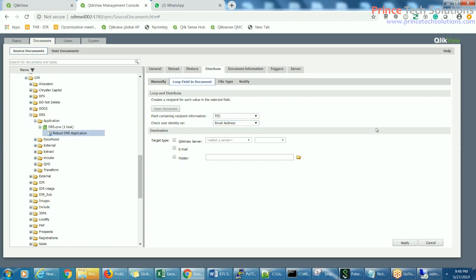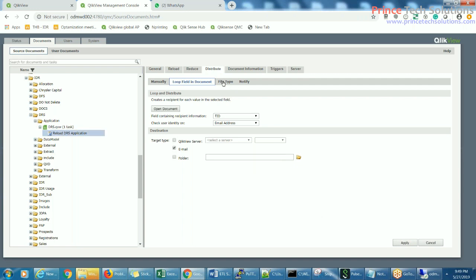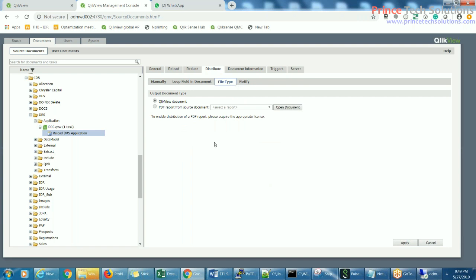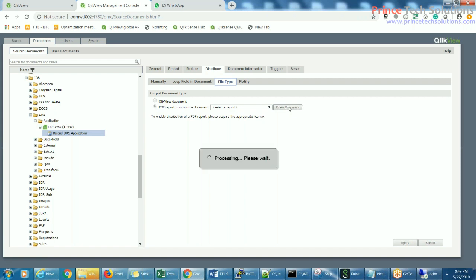Set the user identity to email address. The target type can be your QlikView server — which you may not want — or email. If you want to publish to a particular folder on a specific schedule, you can check 'Folder' and give the path. For file type, choose whether it is a QlikView document or a PDF file. If you want to distribute as PDF, you have to choose a PDF report, and opening the document will retrieve all the PDF reports.